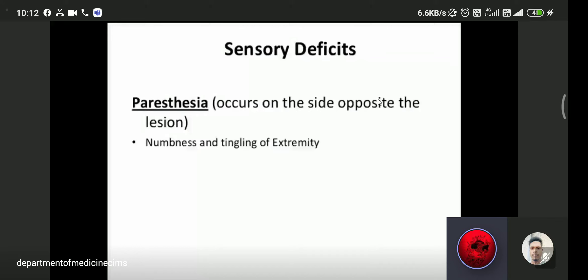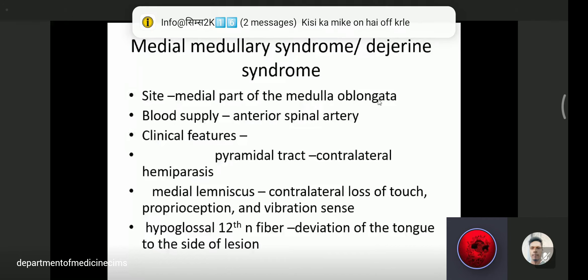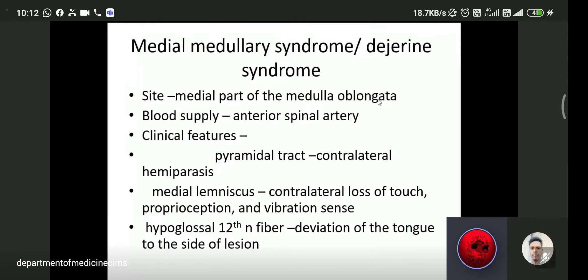Medial medullary syndrome is important. The site of the lesion is the medial part of the medulla oblongata, with blood supply from the anterior spinal artery. Clinical features include involvement of the corticospinal tract leading to contralateral hemiparesis. The medial lemniscus is involved leading to contralateral loss of touch, proprioception, and vibration sense.